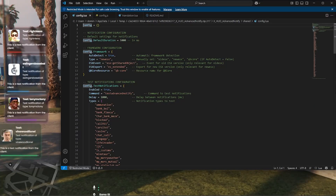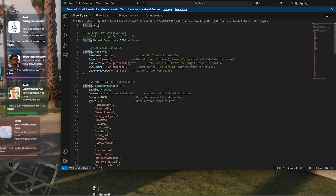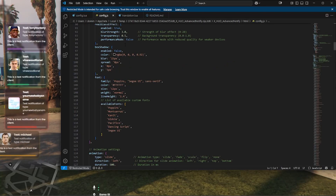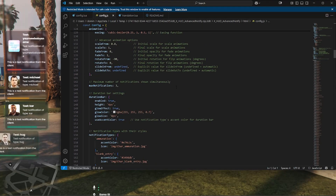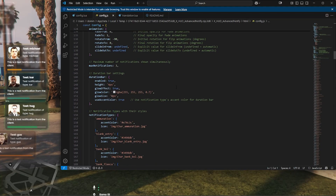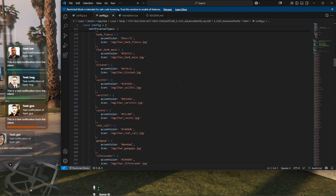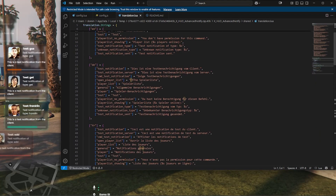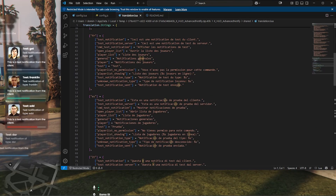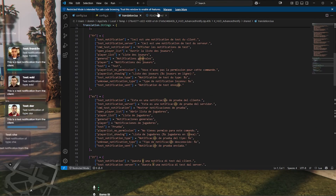Whether you're running a role-play server, community hub, or event-focused environment, XHUD Advanced Notify elevates player experience by delivering information in an engaging, visually appealing way.